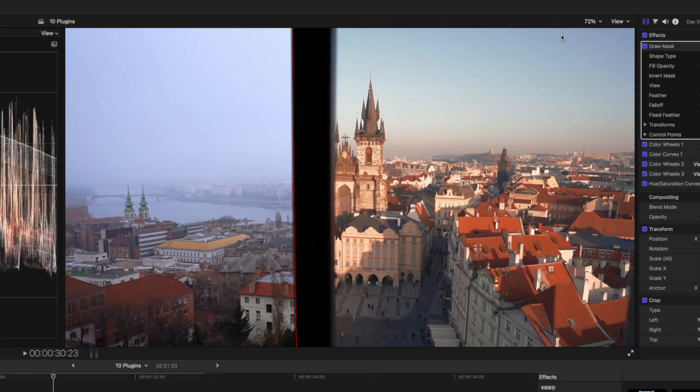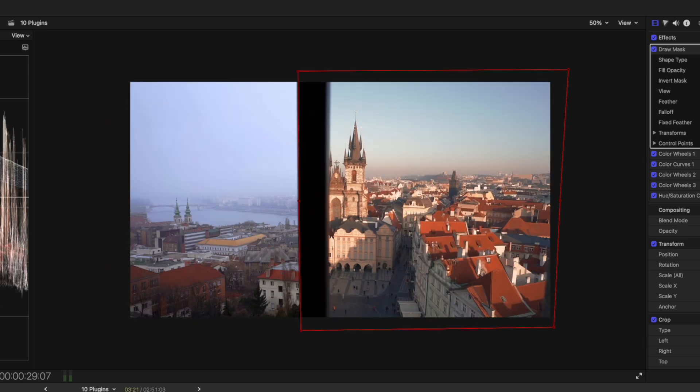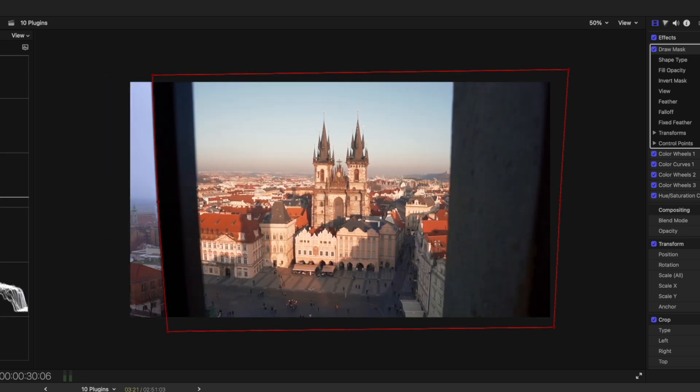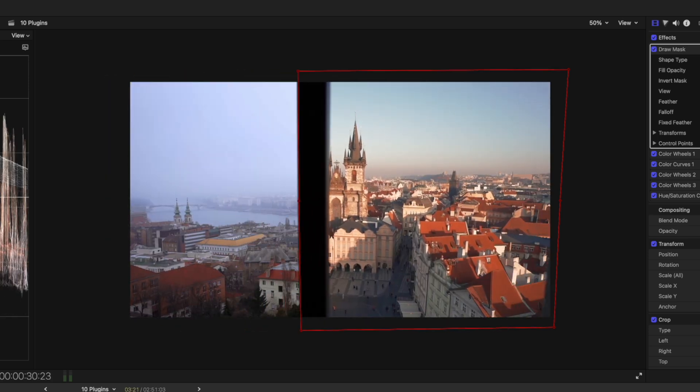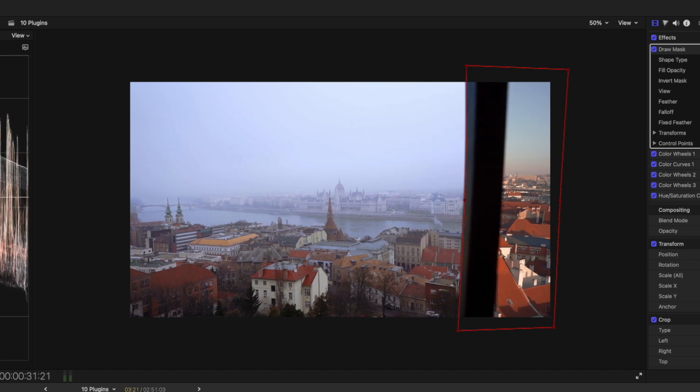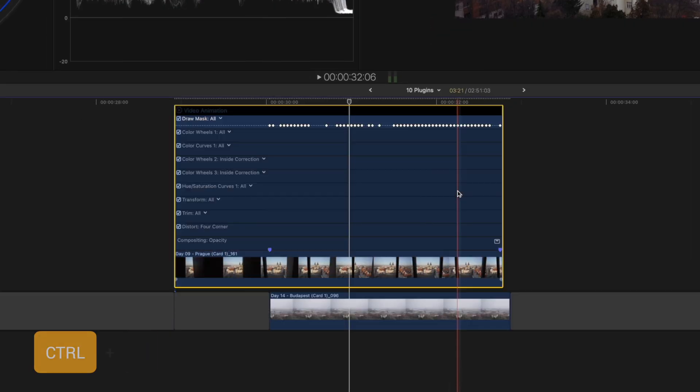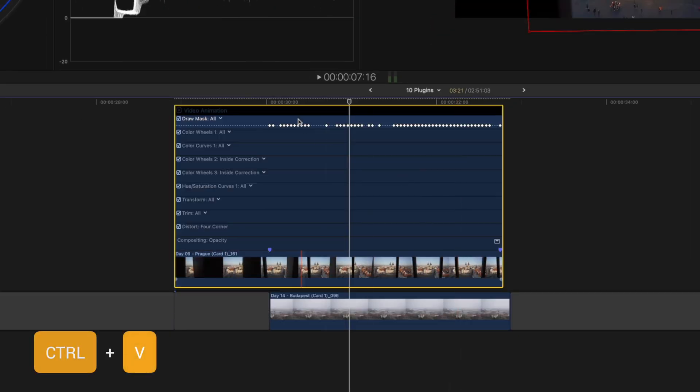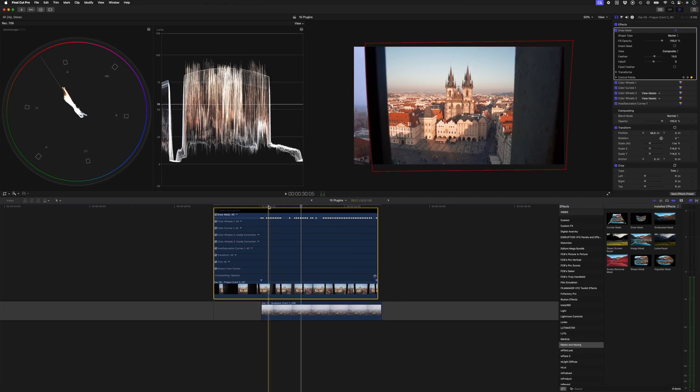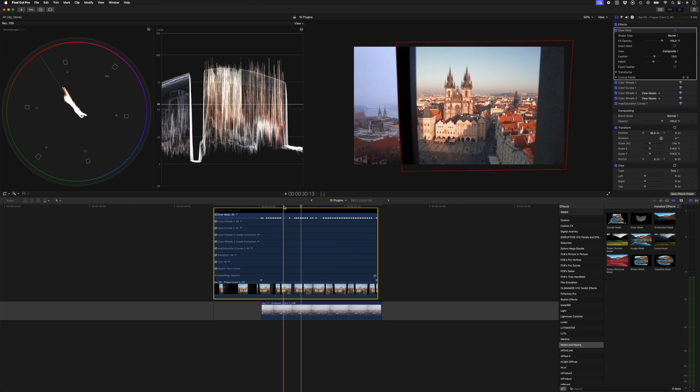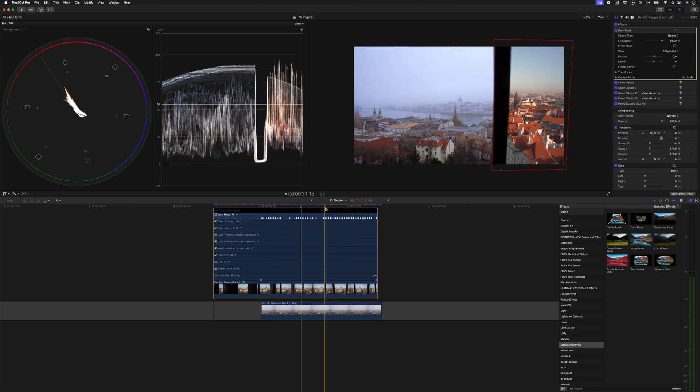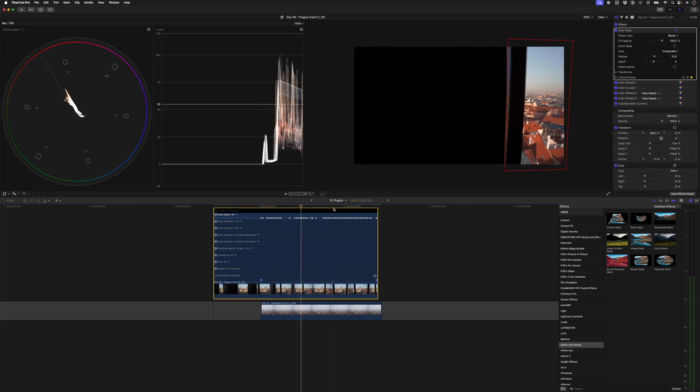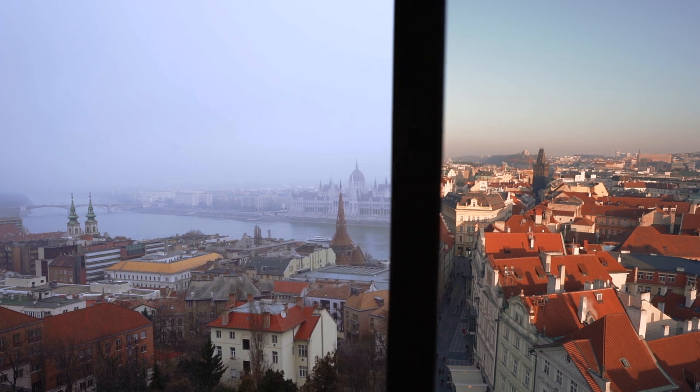So I'm going to zoom out here so you can see the full mask. Essentially all it is is just a mask that you animate frame by frame to reveal your next shot. If I hit Control+V to show my keyframes, you can see how almost every frame has a keyframe, and I've just adjusted that throughout the duration of this clip to reveal that shot underneath.